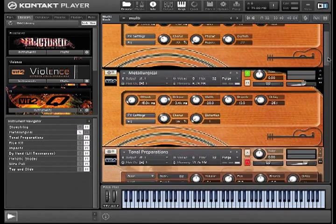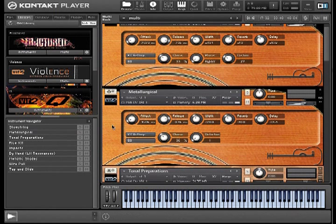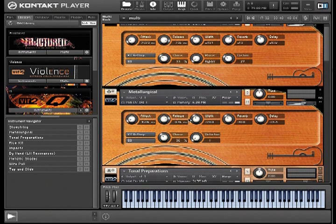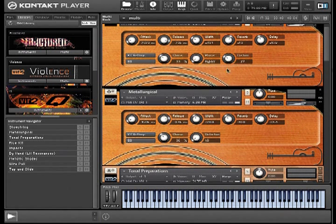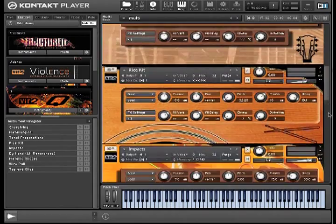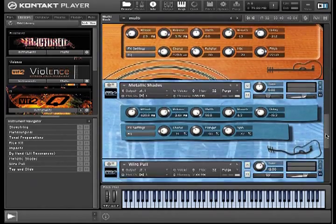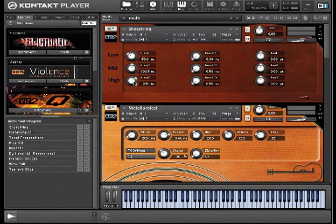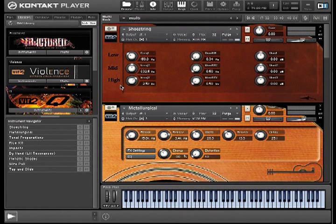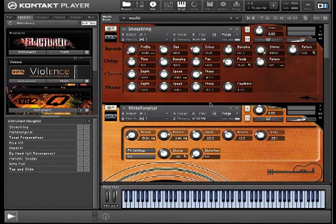Each instrument also comes with a set of controls for attack, release, stereo width, reverb send, and delay send, as well as effects controls, which are specific to that instrument. So every instrument has a unique set of effects. There's also a screen for EQ controls, as well as a screen for effects settings.